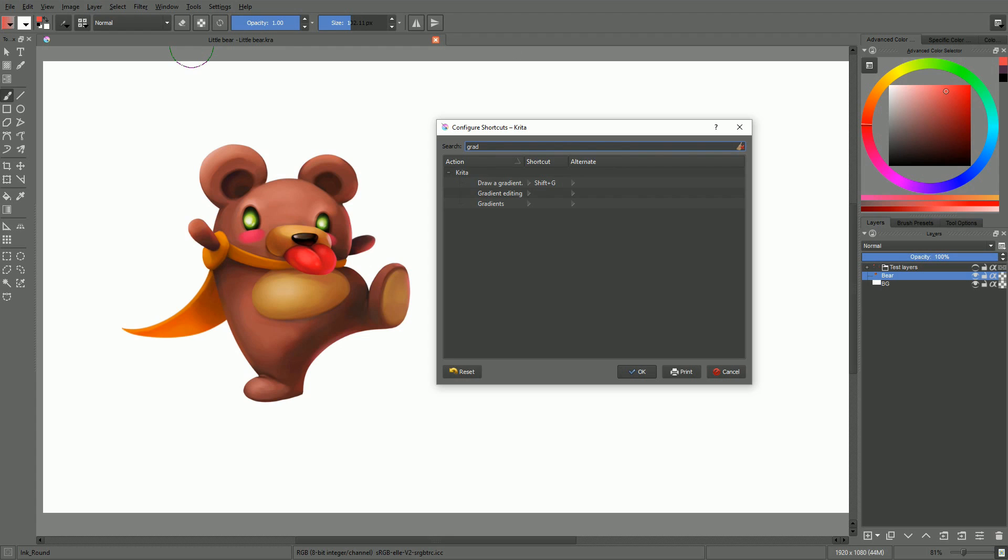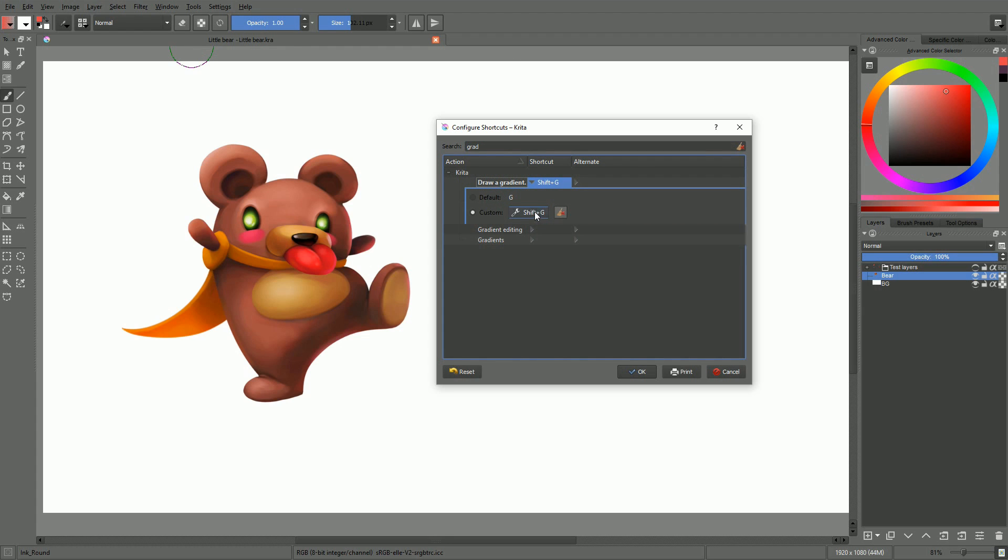Then, to change its shortcut, you simply have to click on the entry, click on the rectangle button next to custom, and then just enter your key combination directly on the keyboard. Then, at the bottom of the UI, just click the OK button to save your changes.